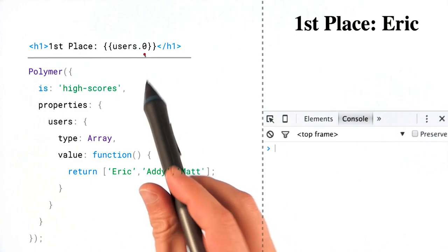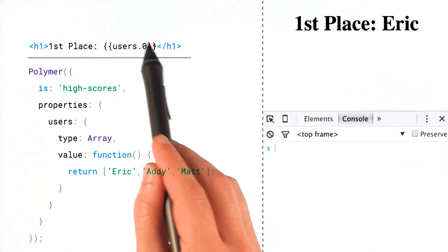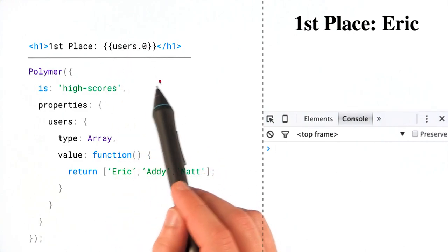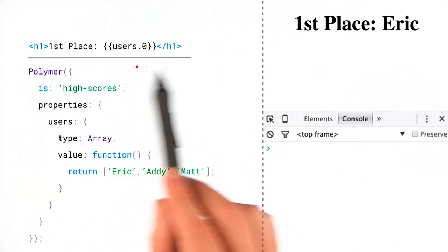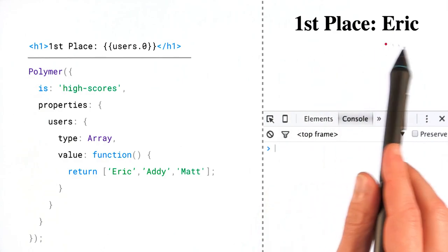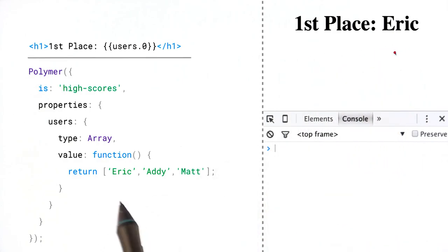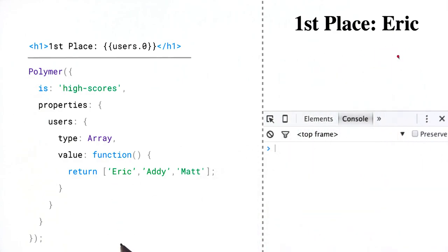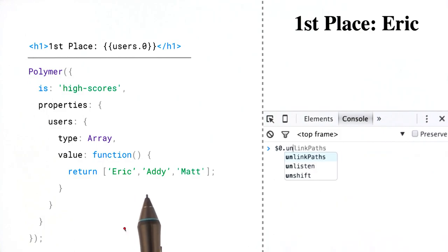Well, what's actually going on is this will work for the initial render. So the first time I do this, I will see the first place user for my array. I'll see Eric over there. But let's look at what happens when I try and push in a second user.